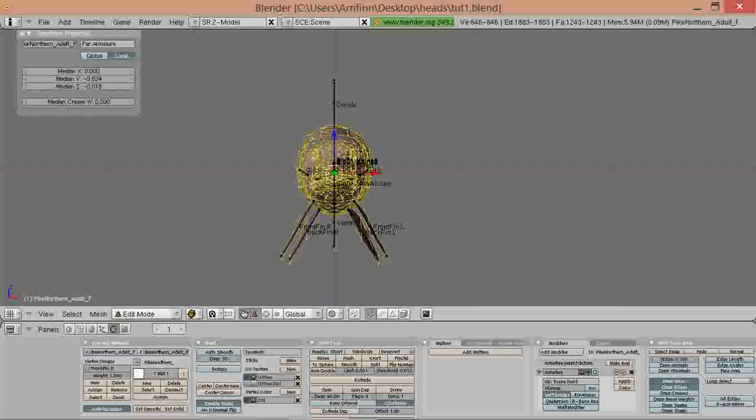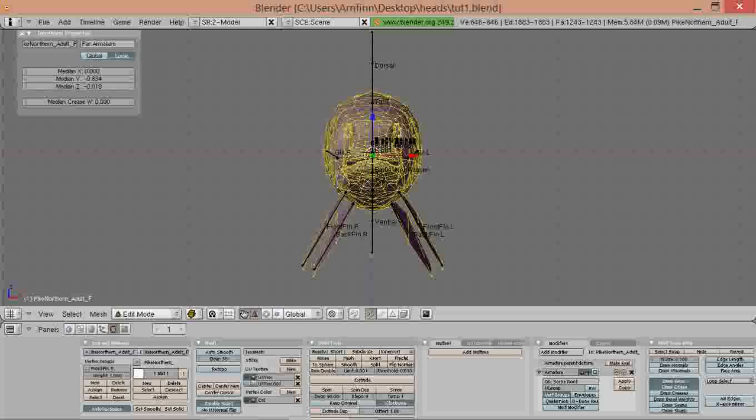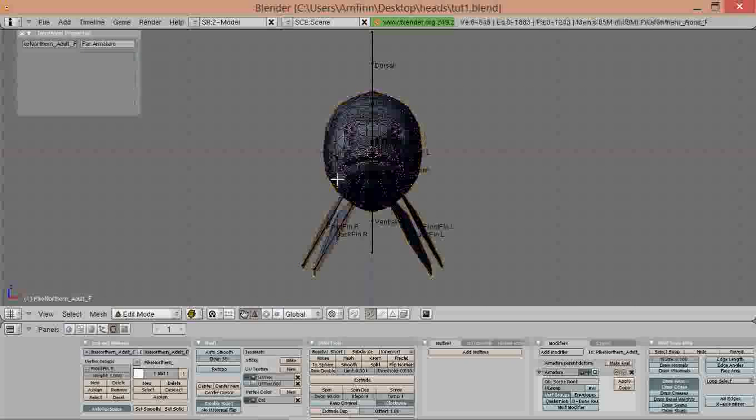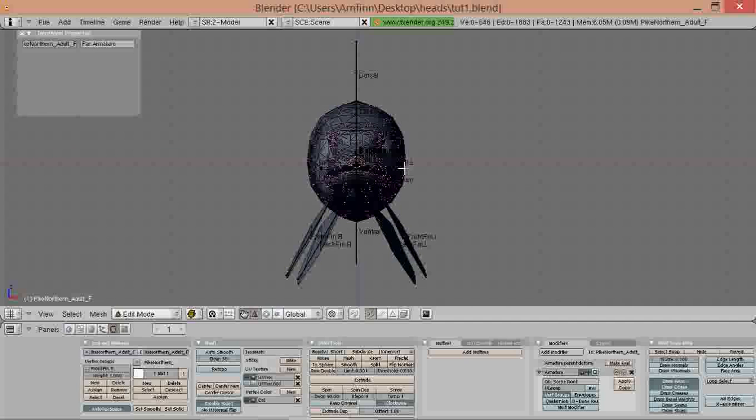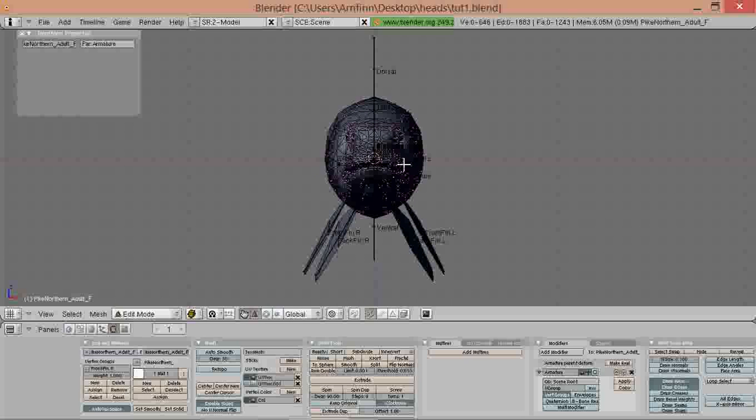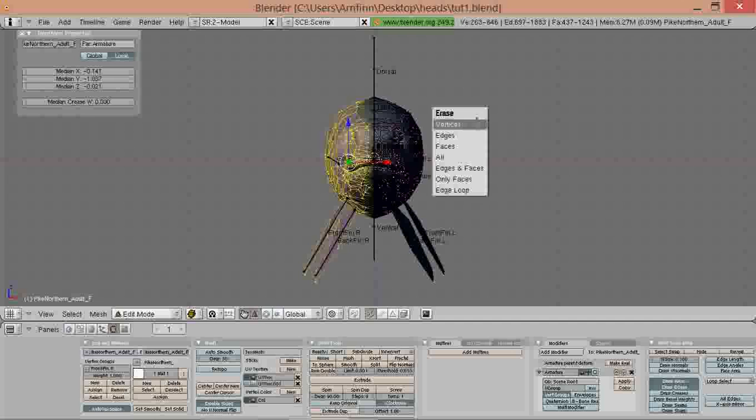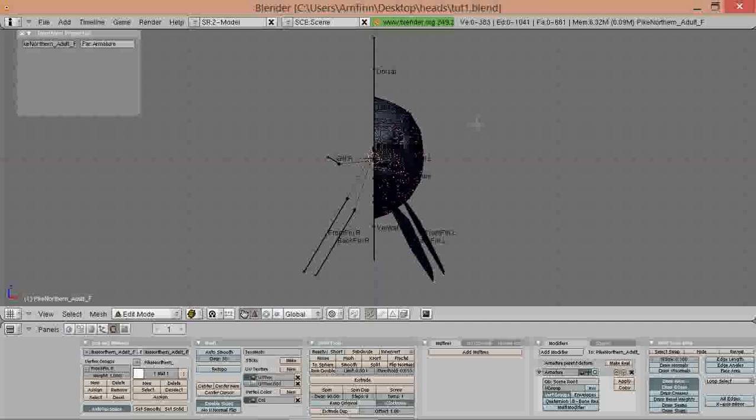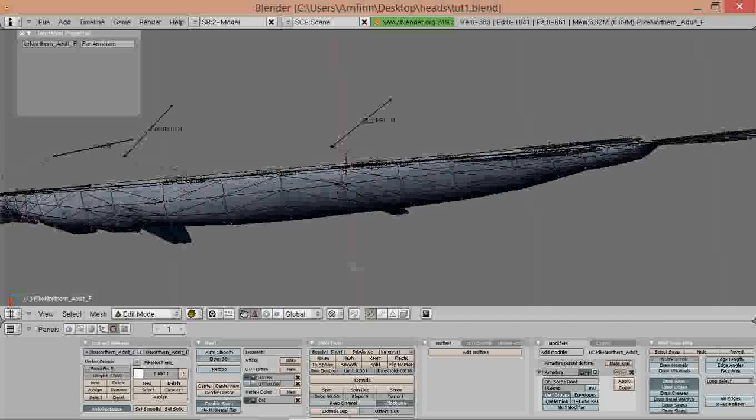It saves a lot of work if before you start weight painting you remove one side of the model. Go into edit mode and front view, and then using B for border select, remove the right half of the model.